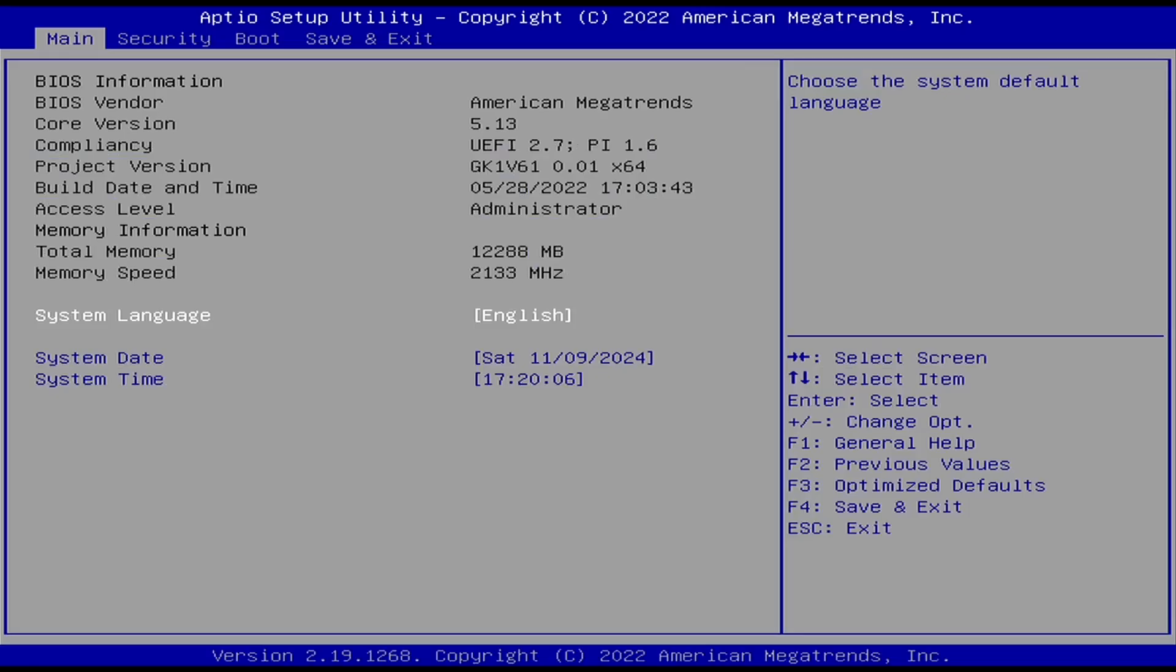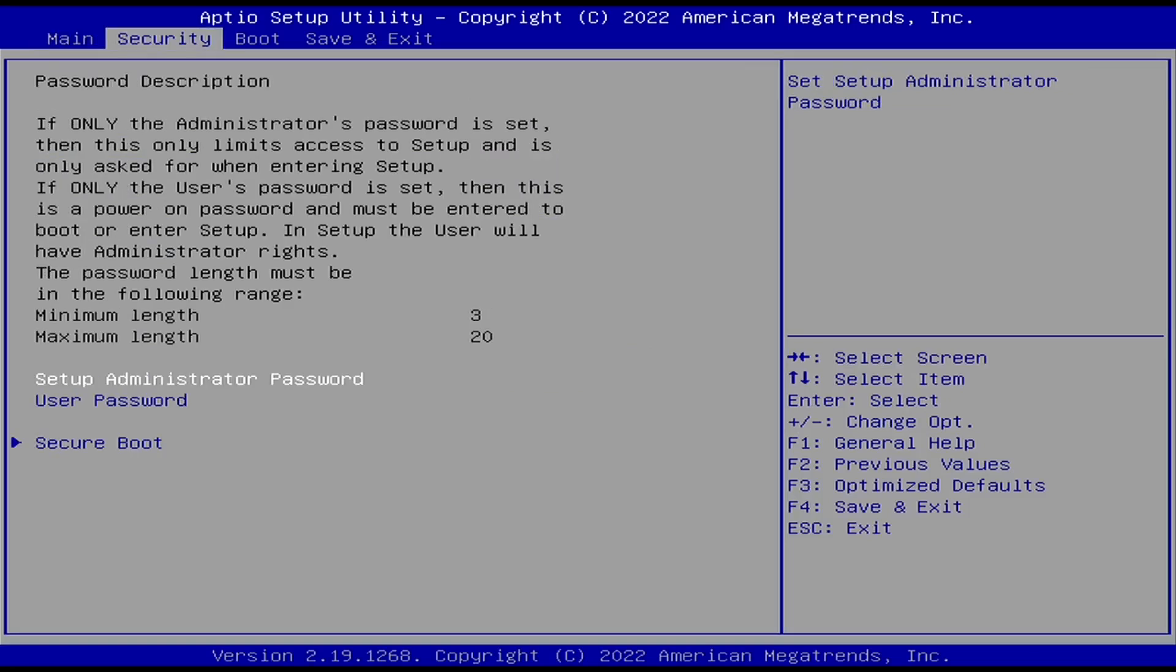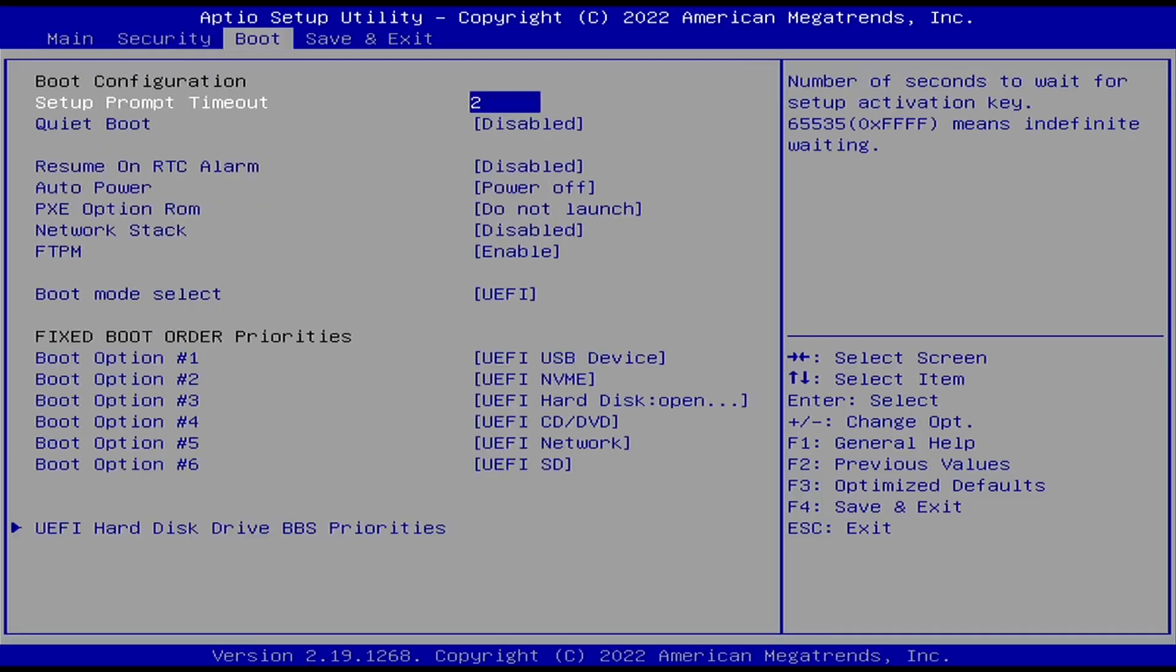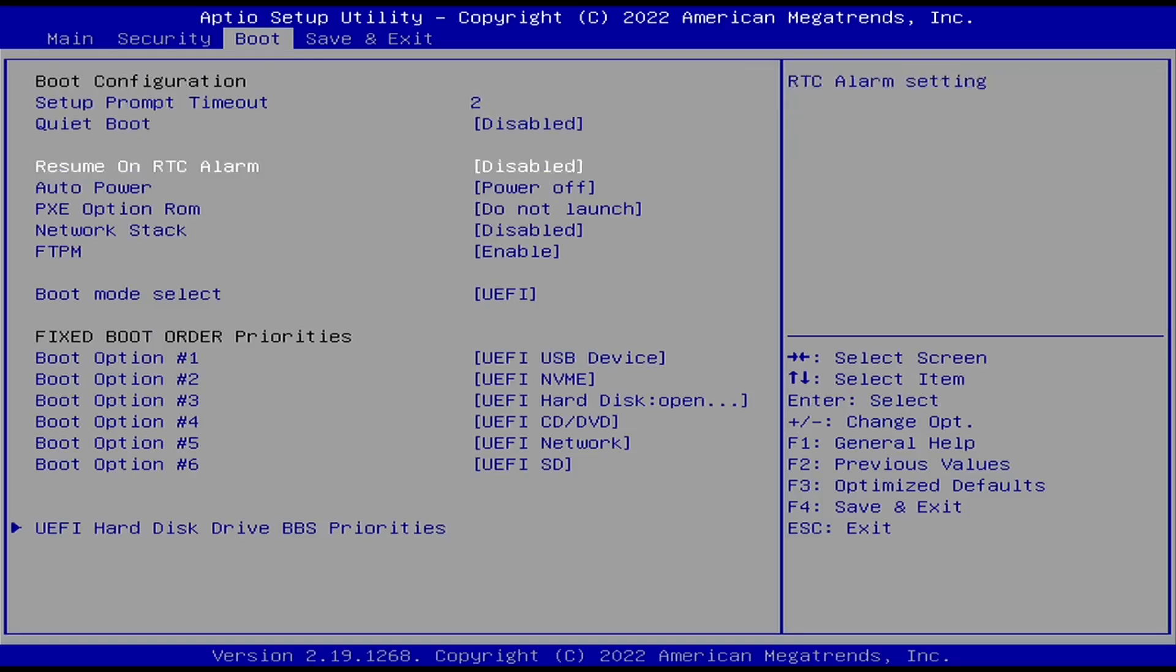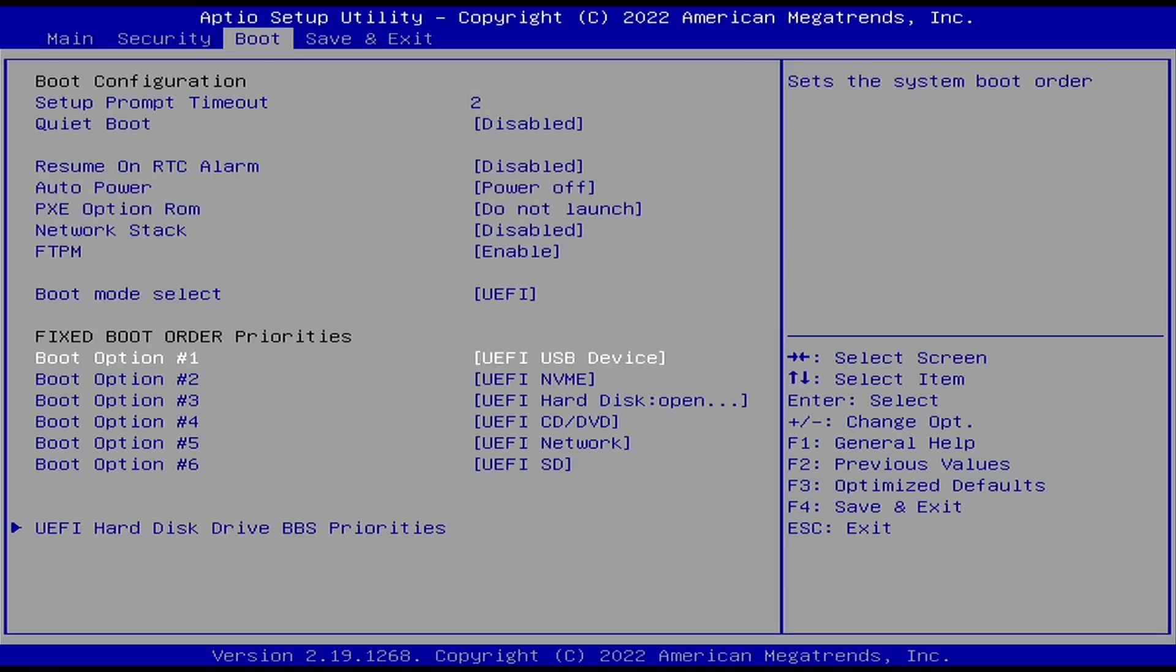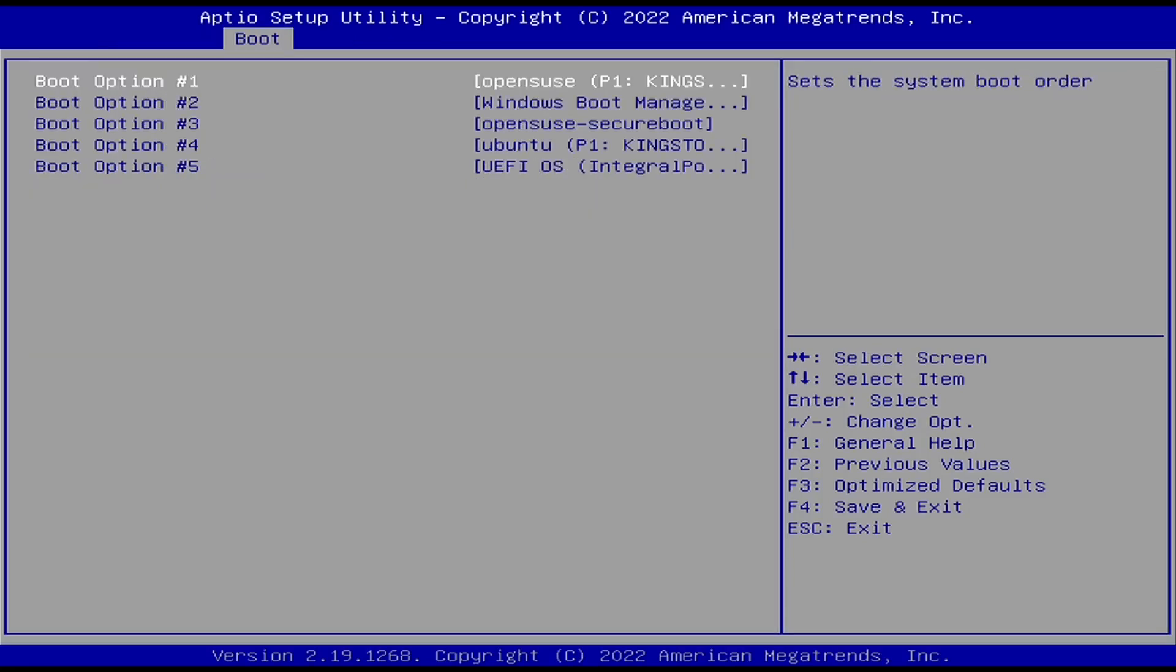If you want to change the boot order so it goes directly into the USB you can go into your BIOS settings and change the boot order. In this case you can see OpenSUSE is my default option.